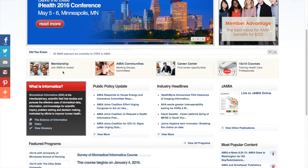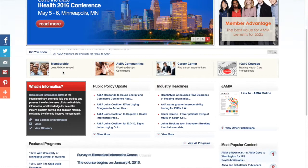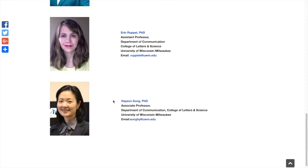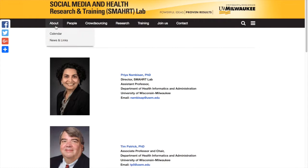I also started a lab here which is called the Social Media and Health Research and Training Lab. The short name is SMAHRT, and it's a fun project that I'm doing. A lot of people are affiliated with it, both faculty and students. The purpose is to do a lot of research in this area, bring together people who are interested, and also train students. A lot of PhD students are involved in it right now.